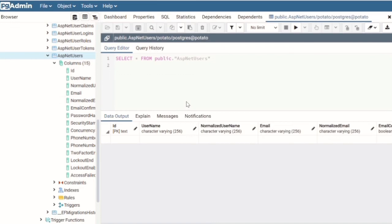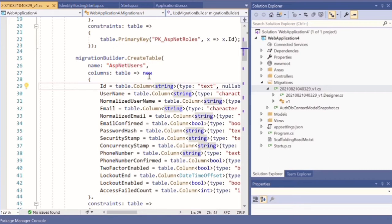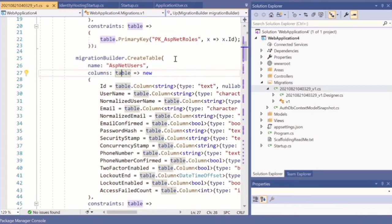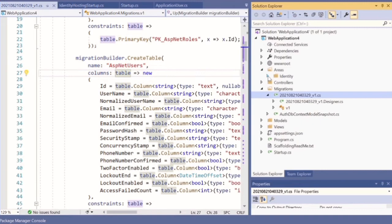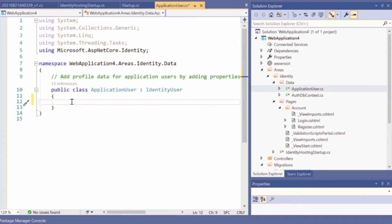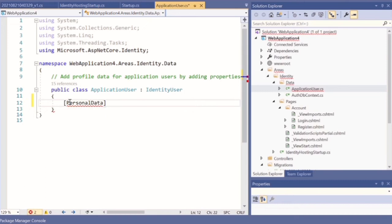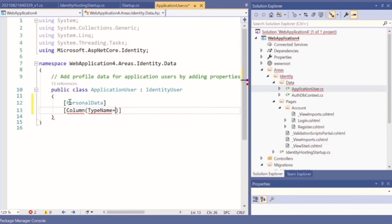For example, now if you need to make some changes to your model — let's say I want to add some new field — go to Areas, inside Identity go to Data and select ApplicationUser. Here you can set out an additional field. To create this additional field you type the PersonalData attribute, followed by a colon, and you need to provide the type name.